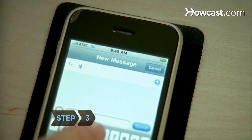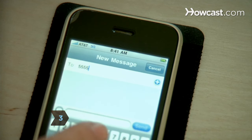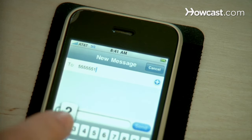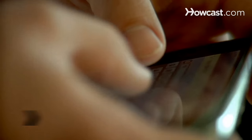Step 3. Choose the recipient of a text message by typing their phone number or choosing their number from your list of contacts. Select OK if prompted.